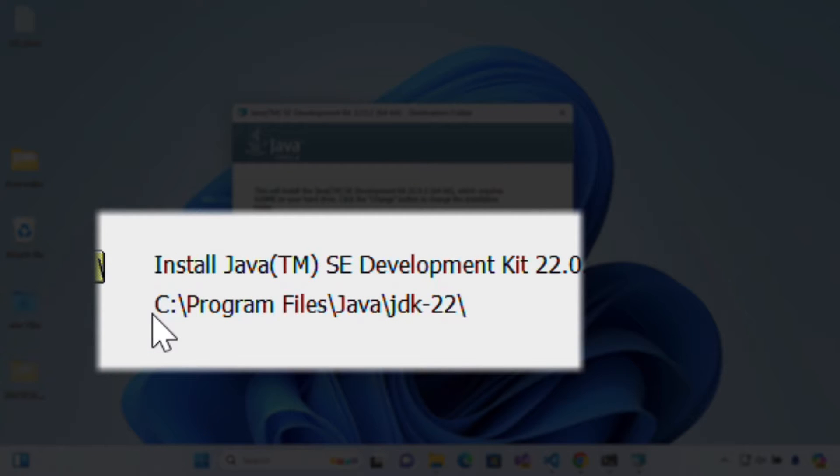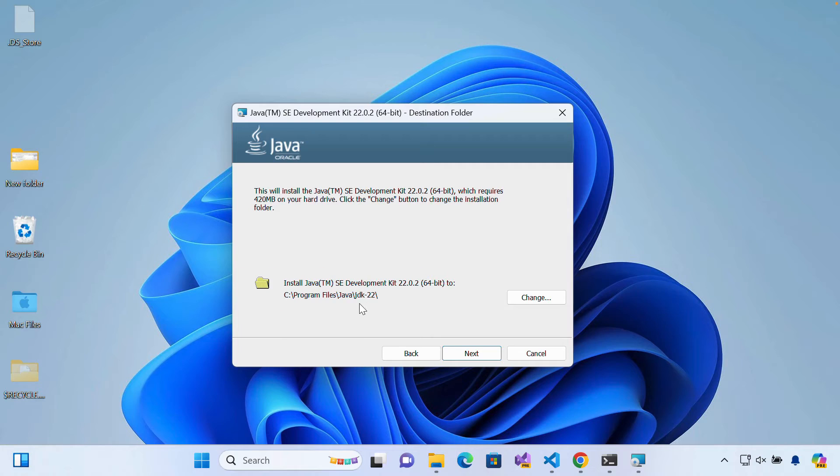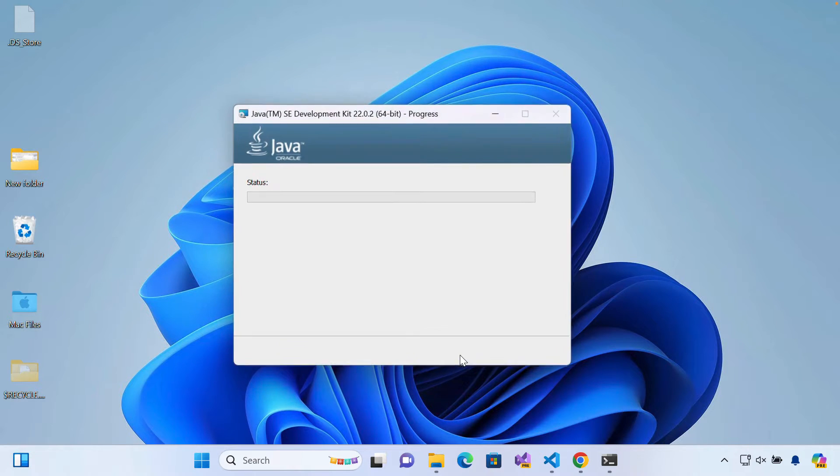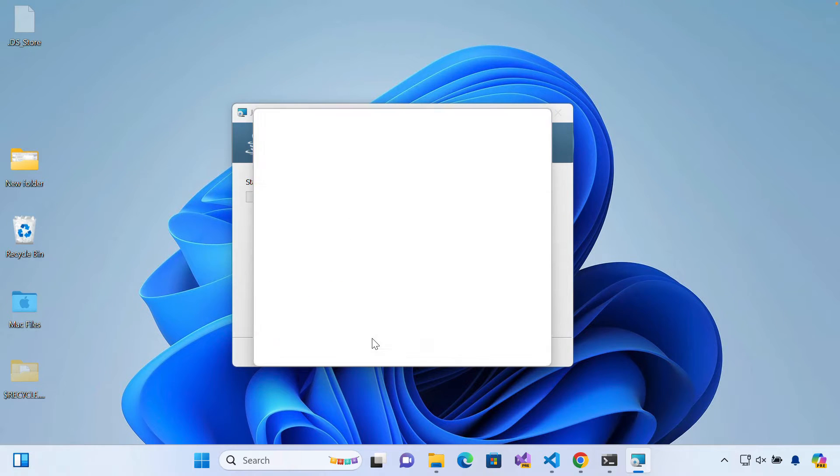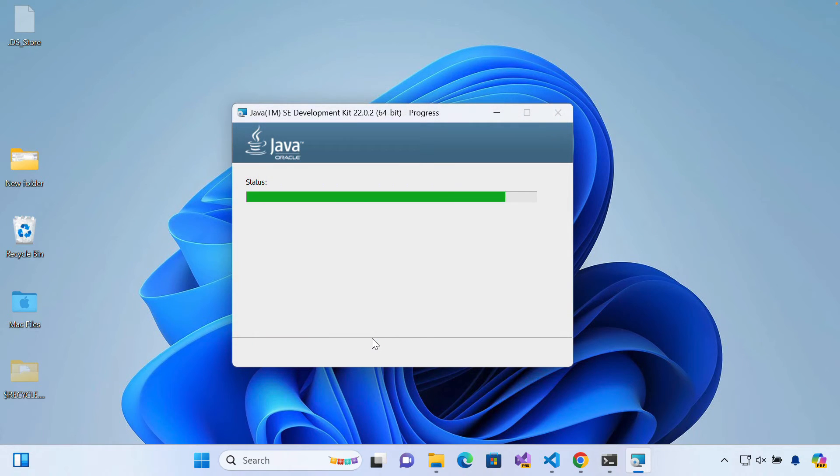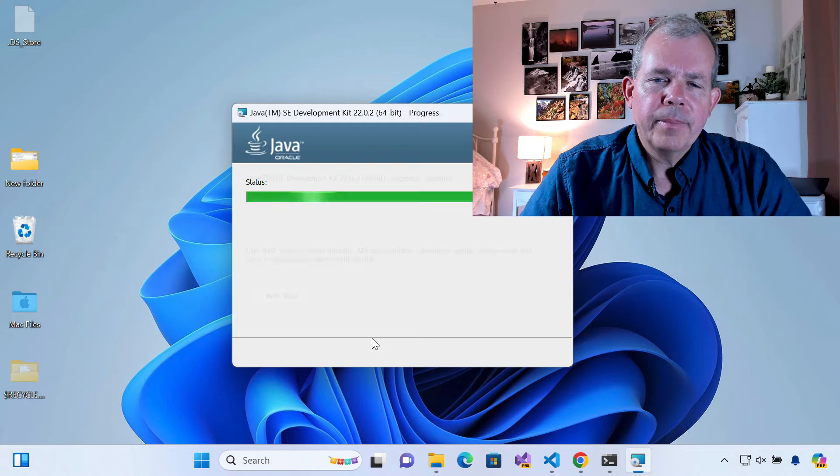This is important. This is your Java home. So it says C program files Java JDK and this version is number 22. So I'll choose next and I'll go ahead and give it permissions and wait.